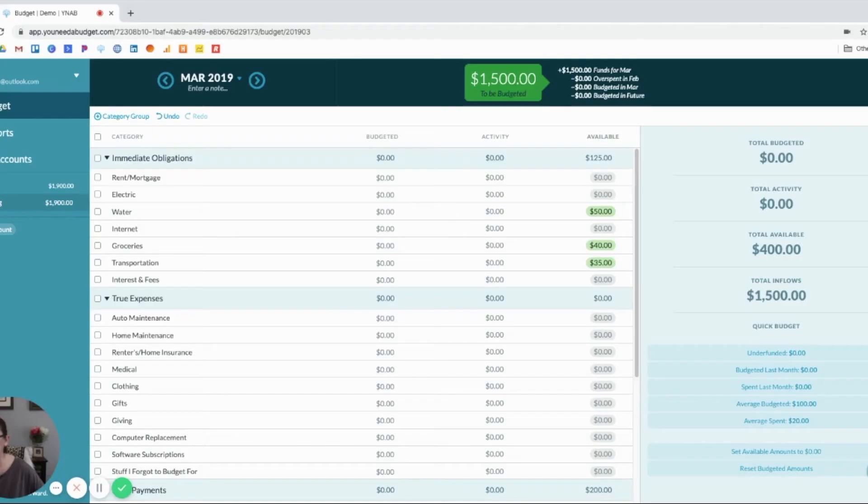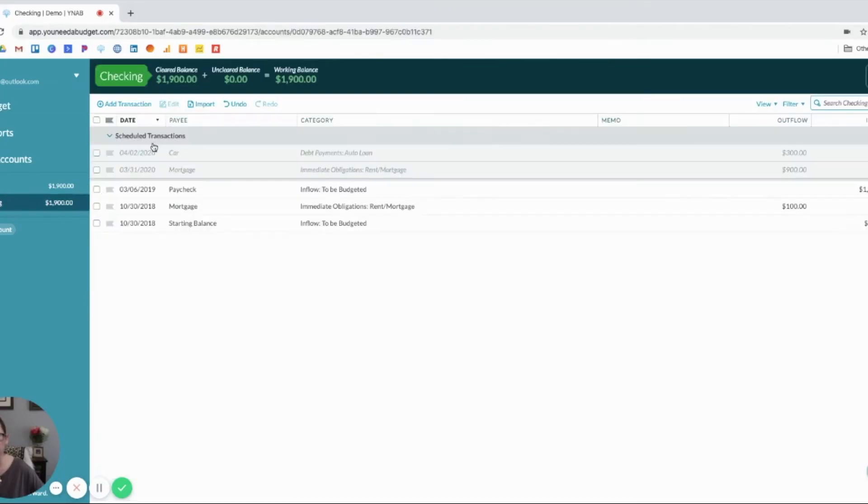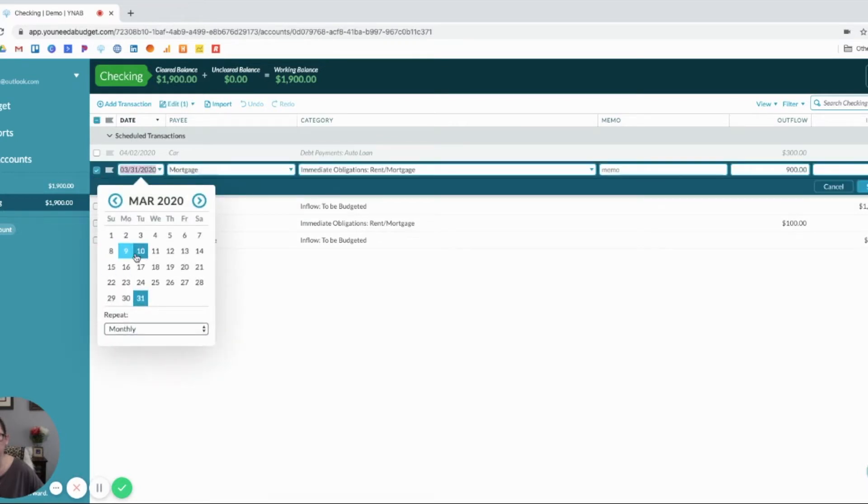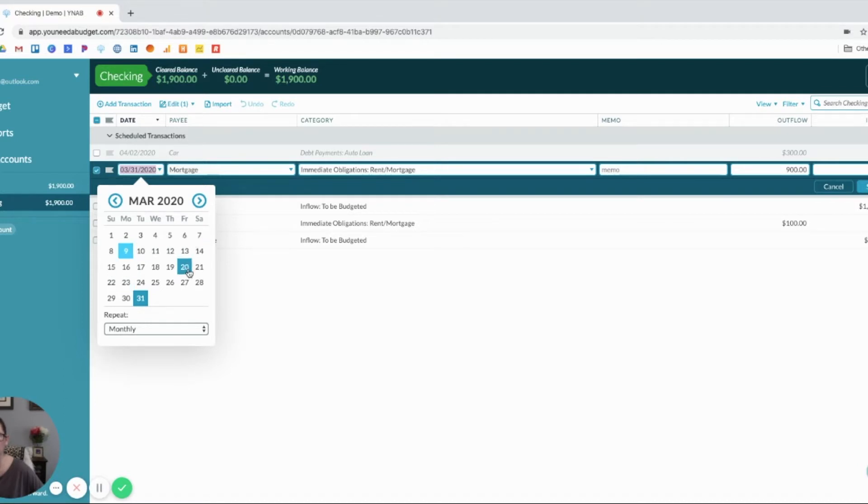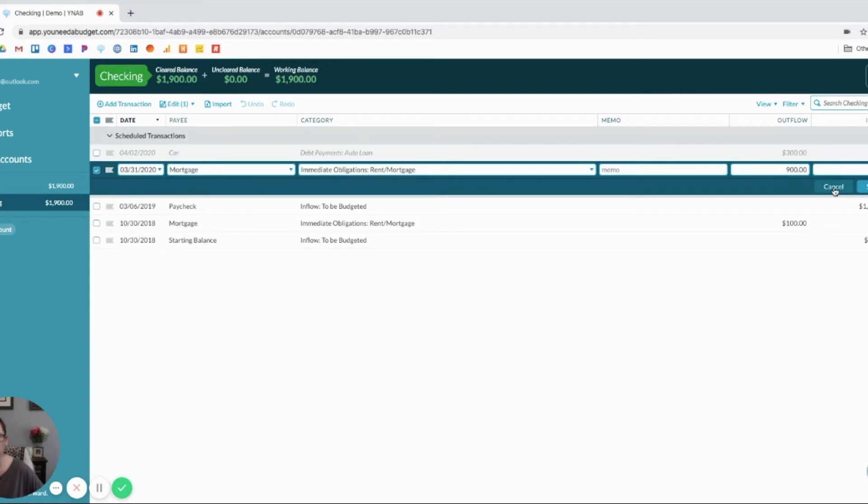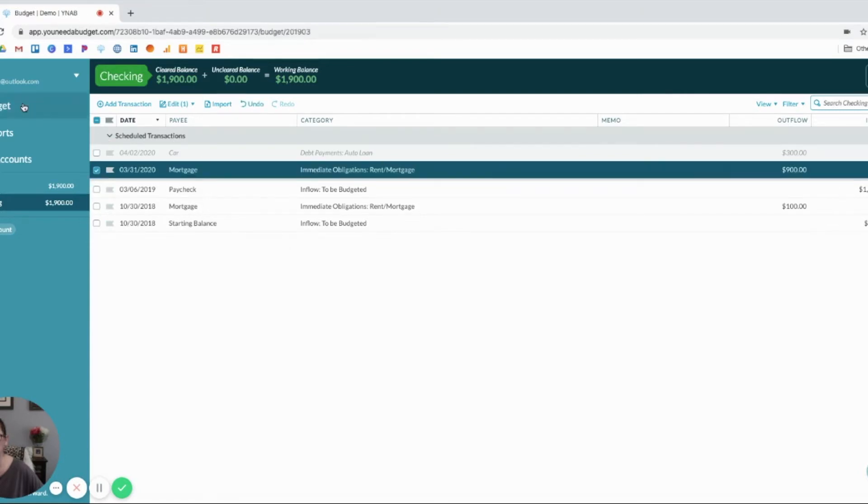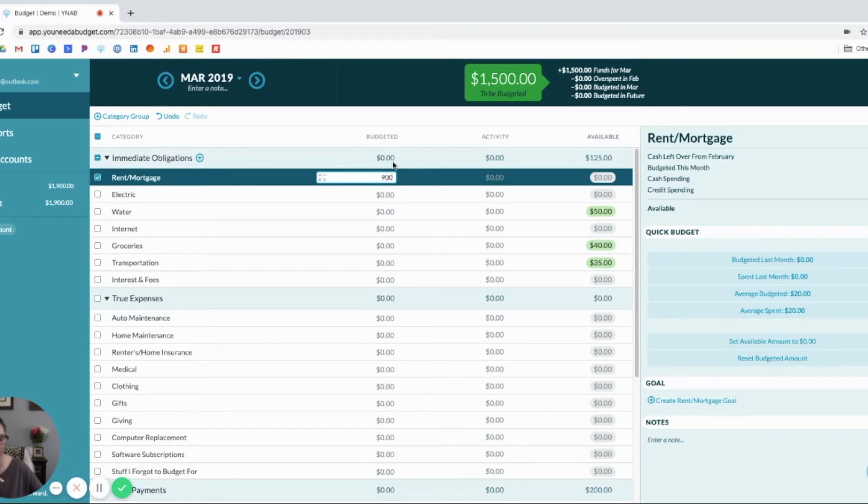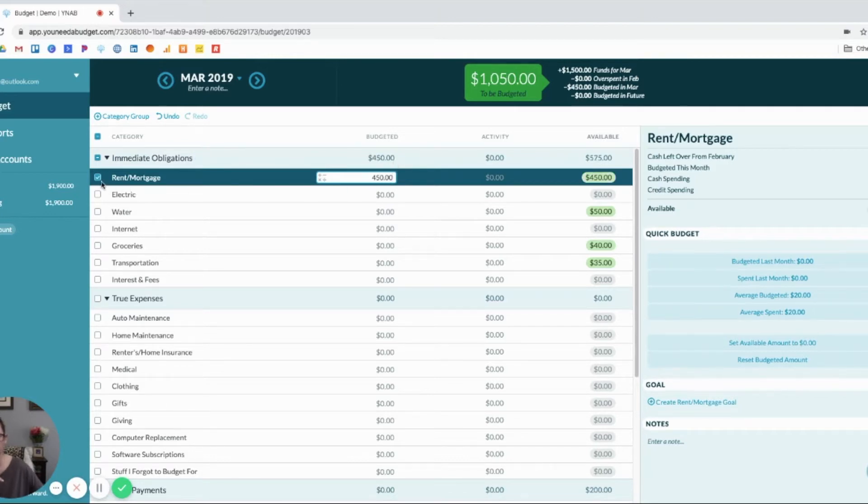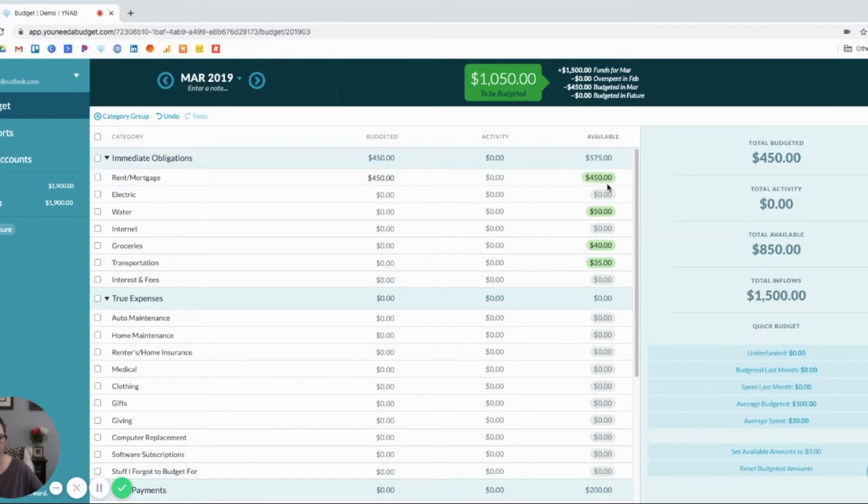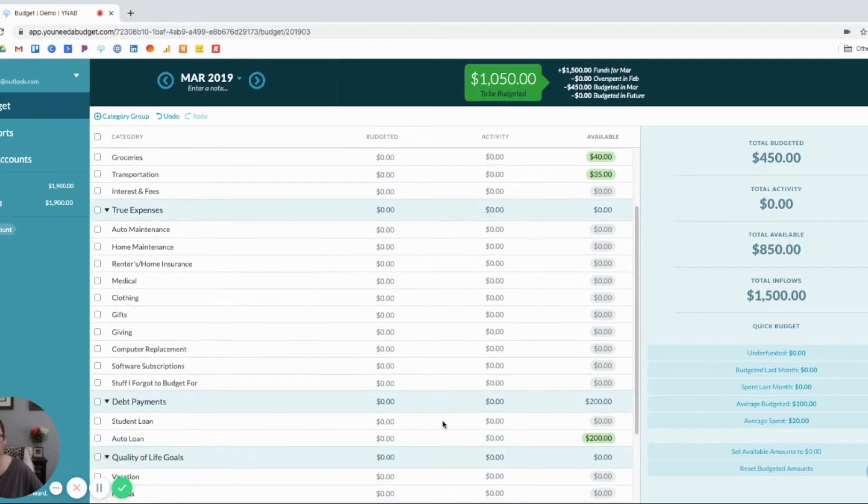First thing we want to check the calendar and see, so the mortgage is due on the 31st and today is the 9th. We got paid this Friday. So, we're going to get paid again on this Friday. So, we would want to take the $900 and divide it by two. So, now we've allocated for half of our mortgage, which is coming due.